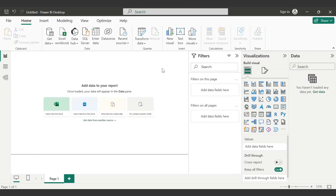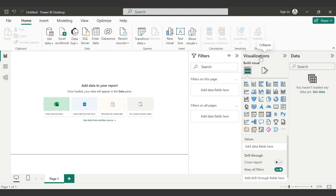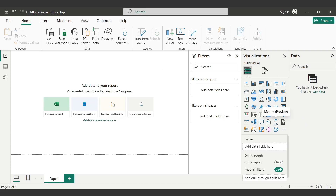On the right hand side, we have three things: filter, visualization, and data. Whatever you import will show in the data panel. You can pick up any data elements from there. We have a number of data visualization tools available, and on the right hand side you can select different conditions to enhance your data visualization.